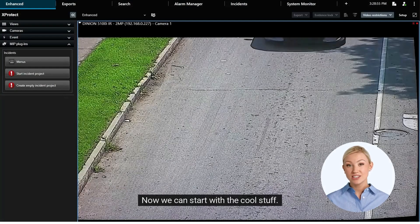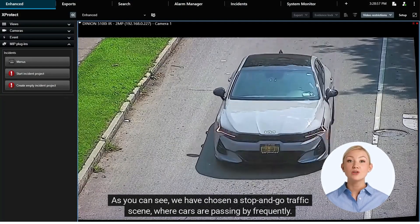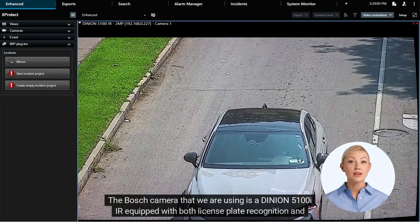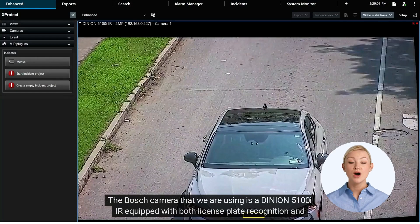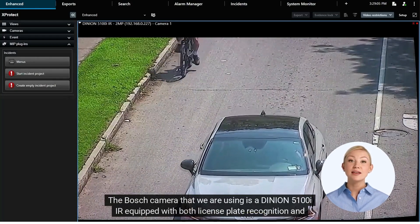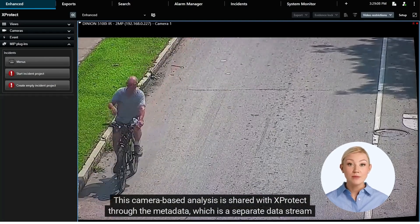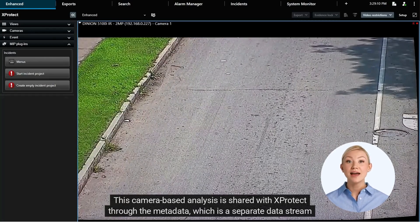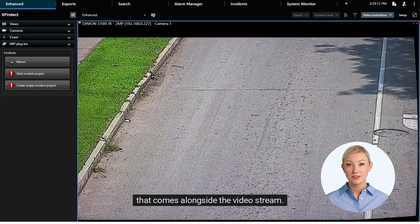Now we can start with the cool stuff. As you can see, we have chosen a stop-and-go traffic scene where cars are passing by frequently. The Bosch camera that we are using is a Dinion 5000-100 IIR, equipped with both license plate recognition and vehicle make and model recognition. This camera-based analysis is shared with XProtect through the metadata, which is a separate data stream that comes alongside the video stream.